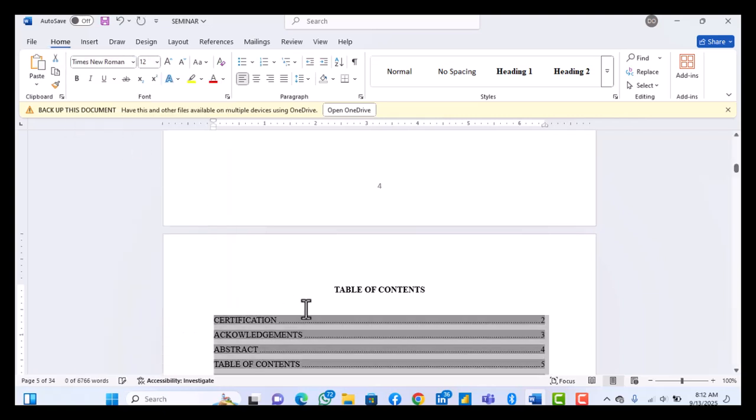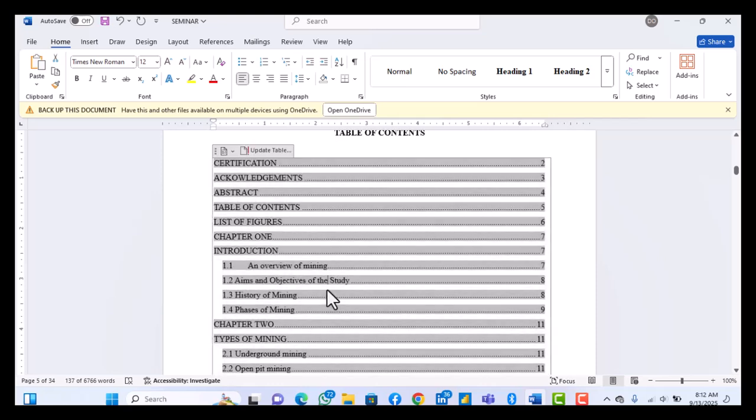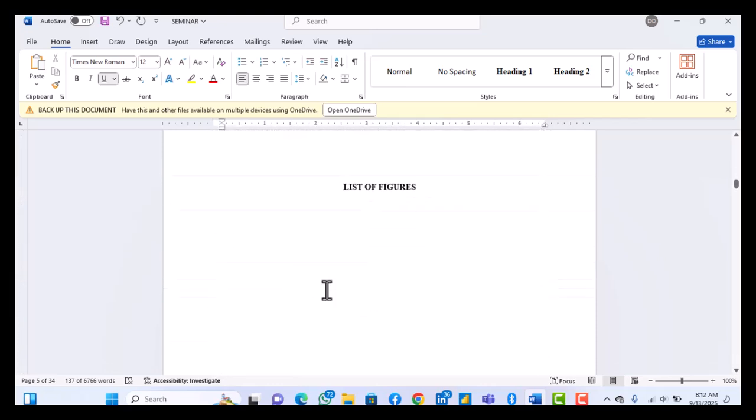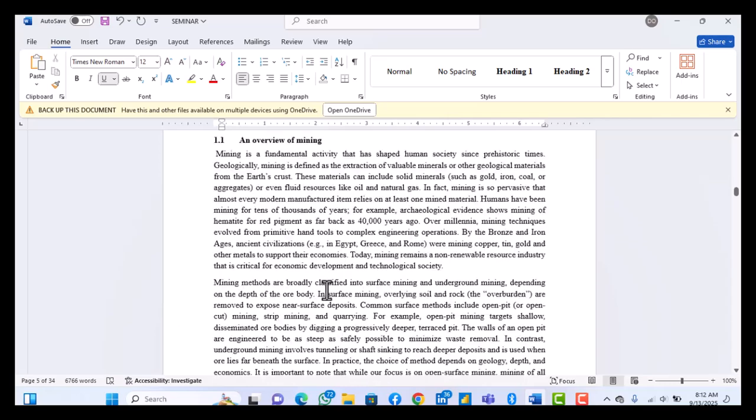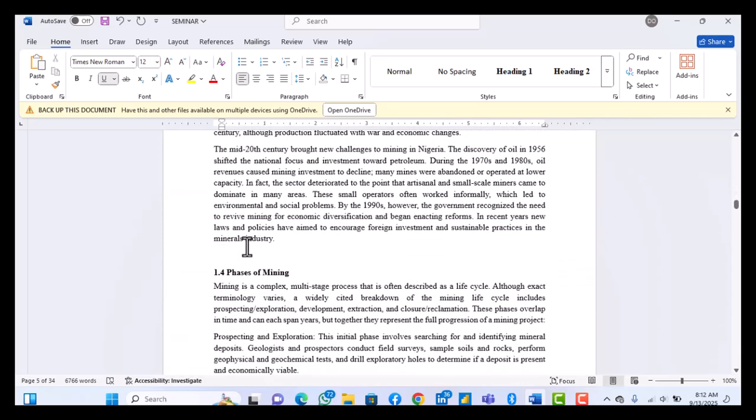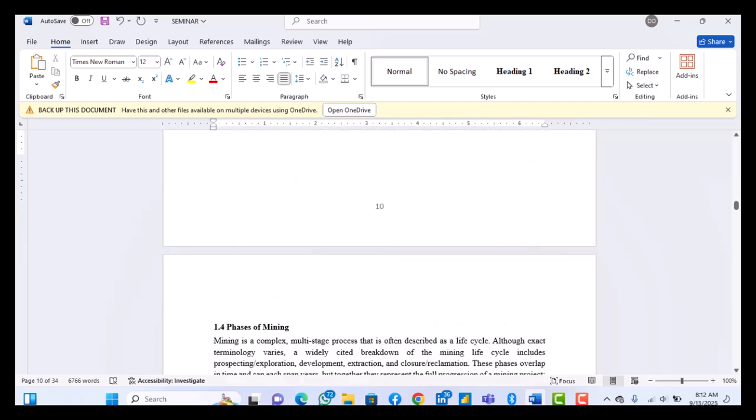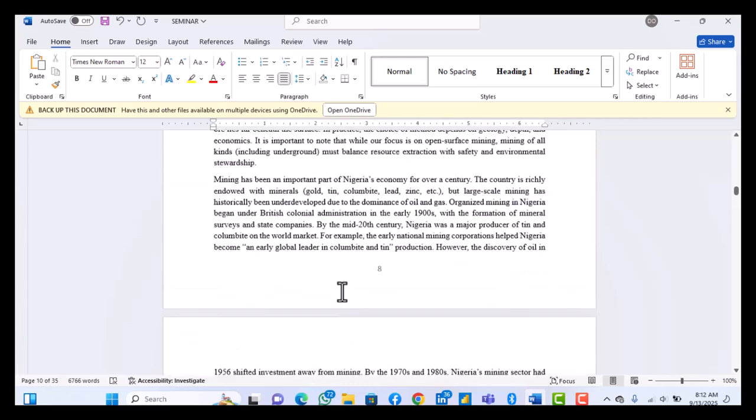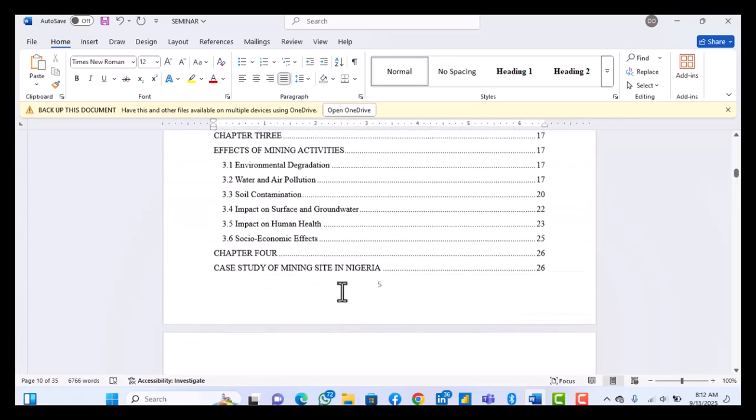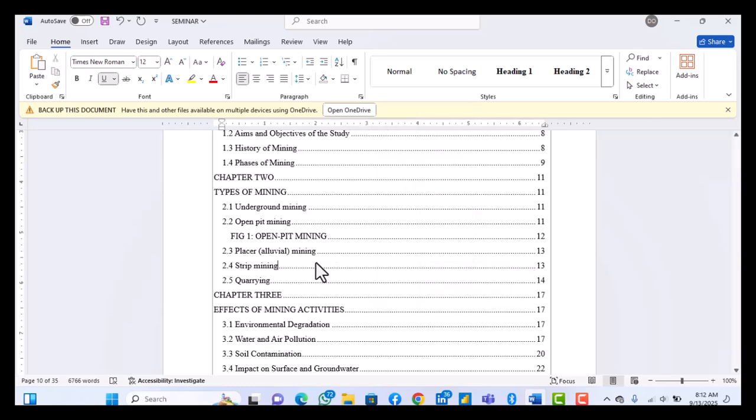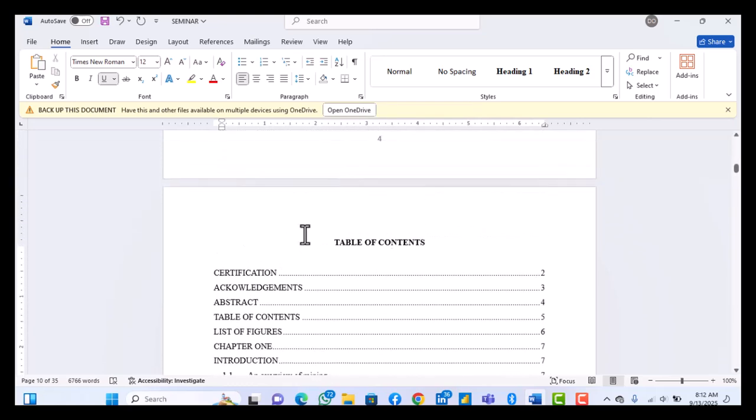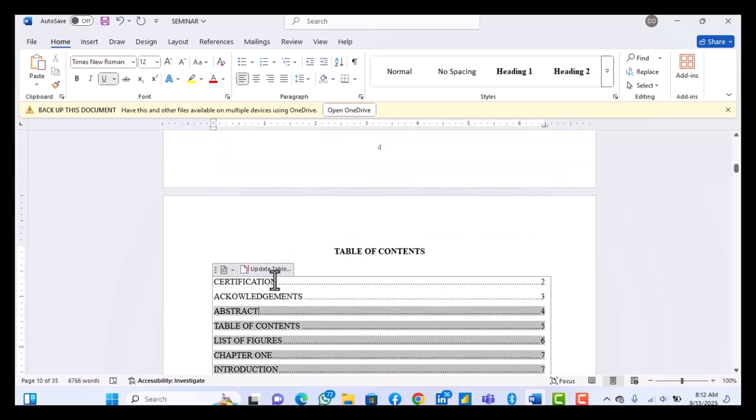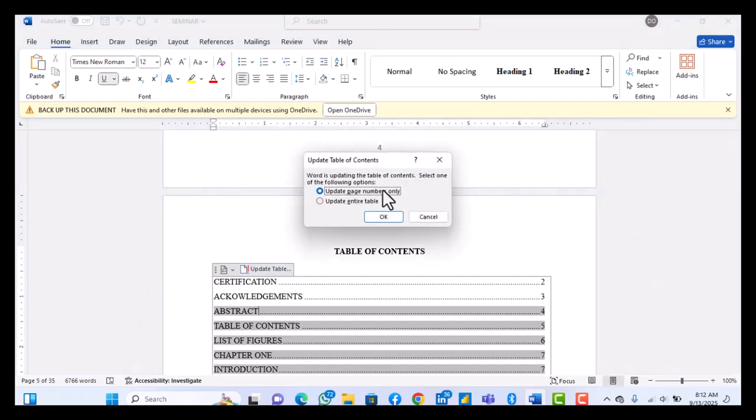So what you can do now is, let's say you are trying to adjust something and probably one of the headings, probably your 1.4 has to go to another page. So it's now on page 10, it's now on page 11. So you don't have to start changing it manually. All you just have to do is come to this place, right? So you come to this and then you see update field up here. So just click on this update field and then update page numbers only.